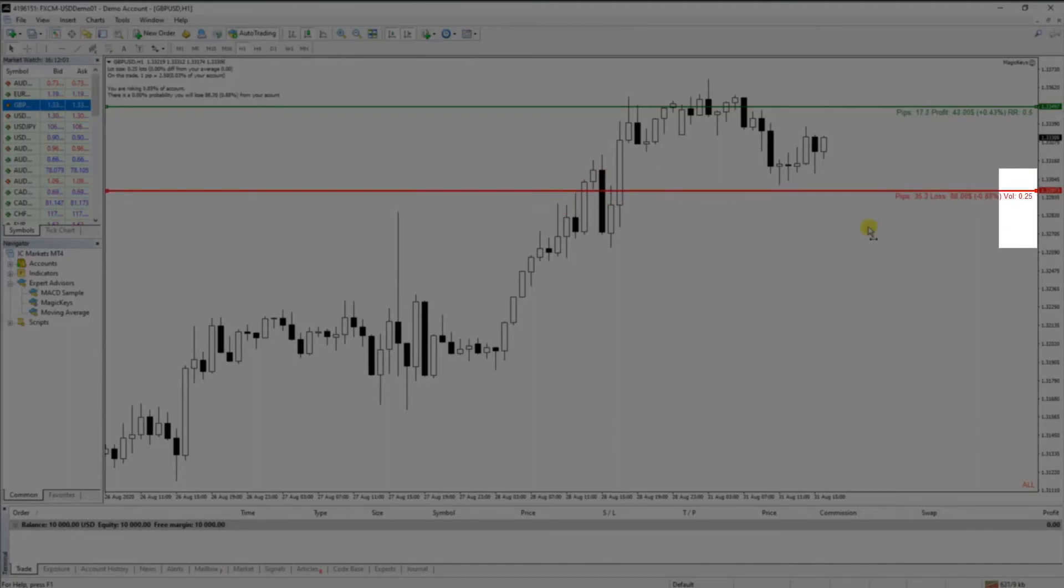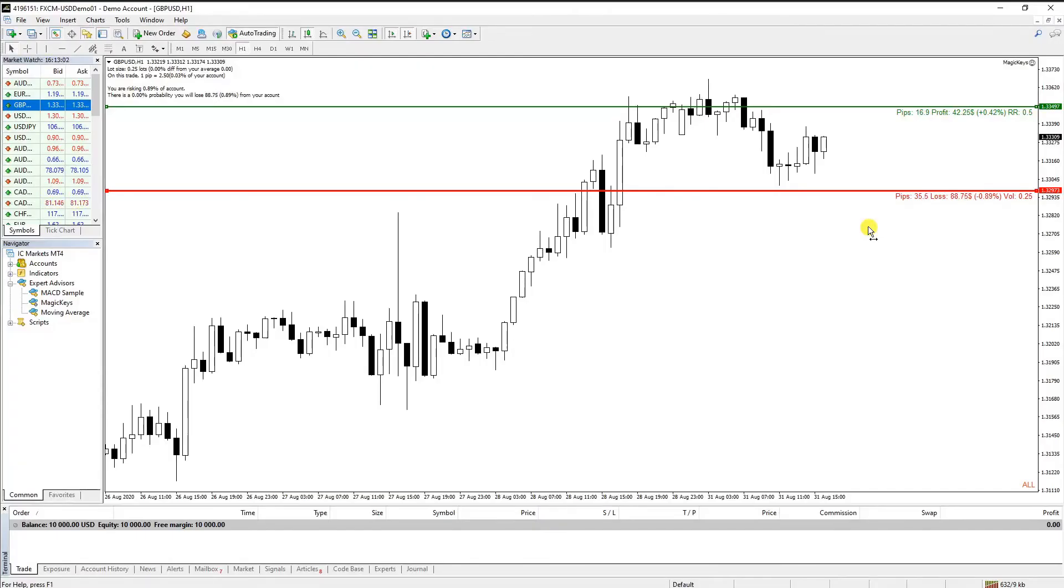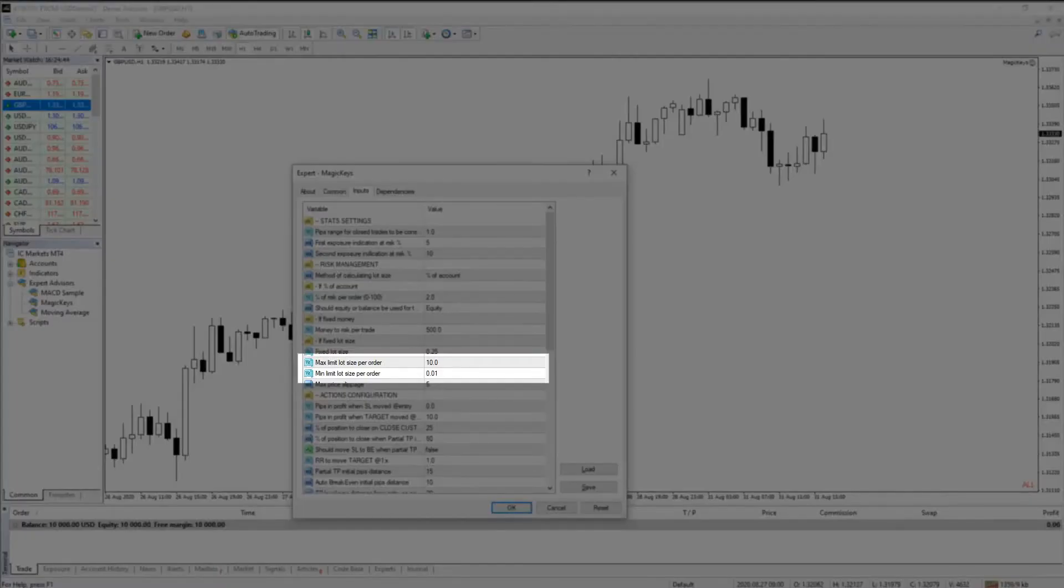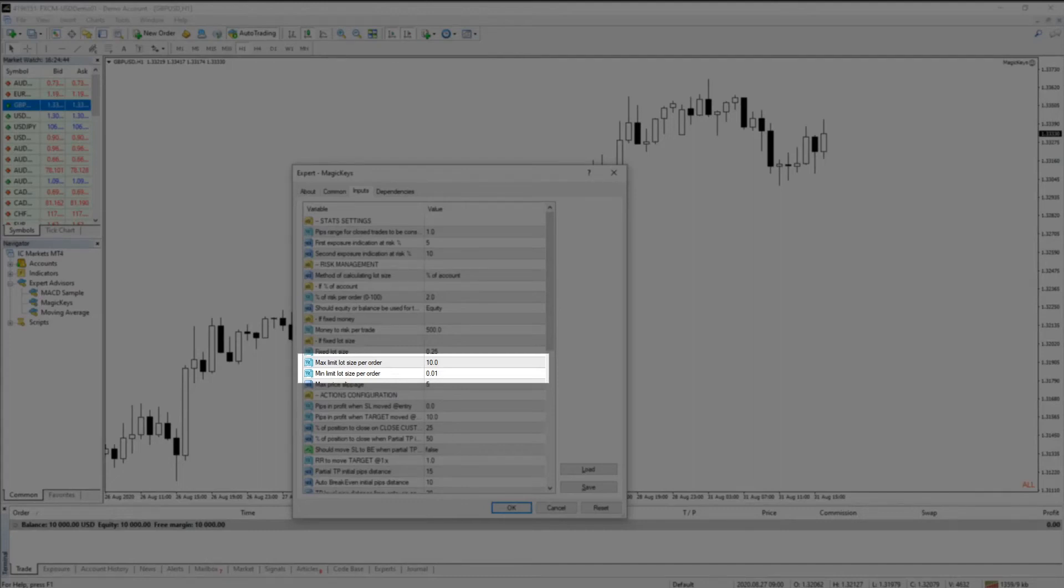All three lot size calculation methods are subject to the min and max lots parameters and this might lead to opening a position with a risk per trade different than what it should be, but never more than max lots. Modify these parameters accordingly to match your account balance.